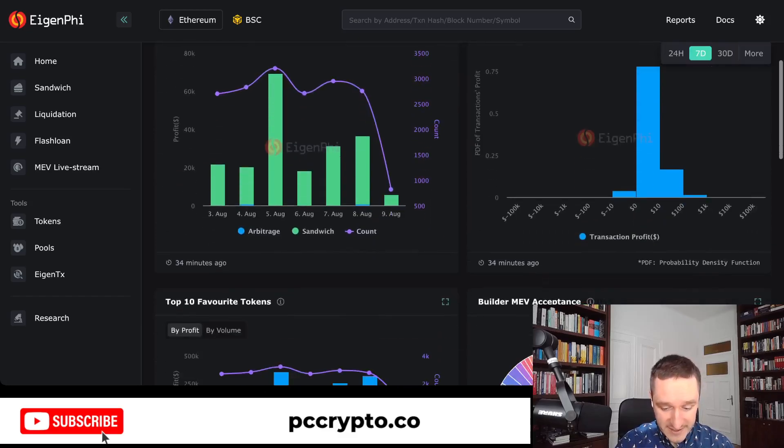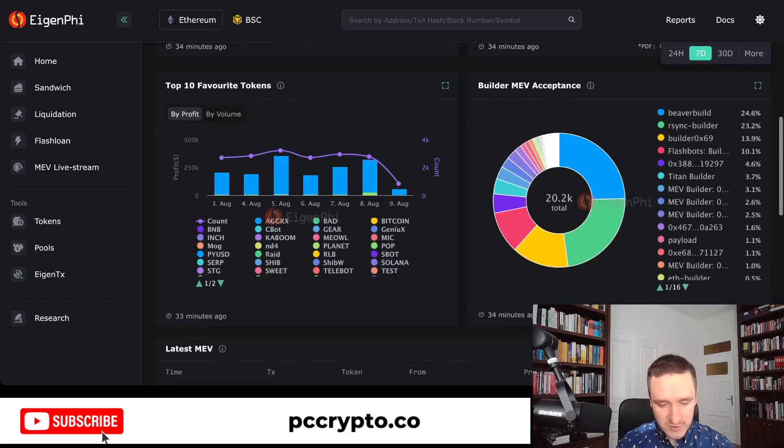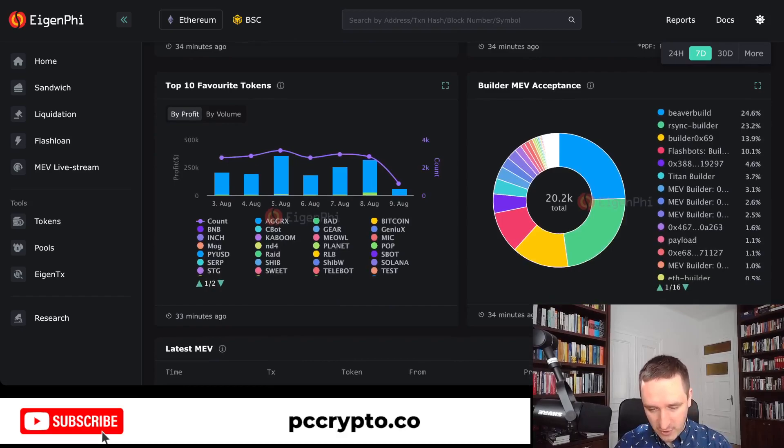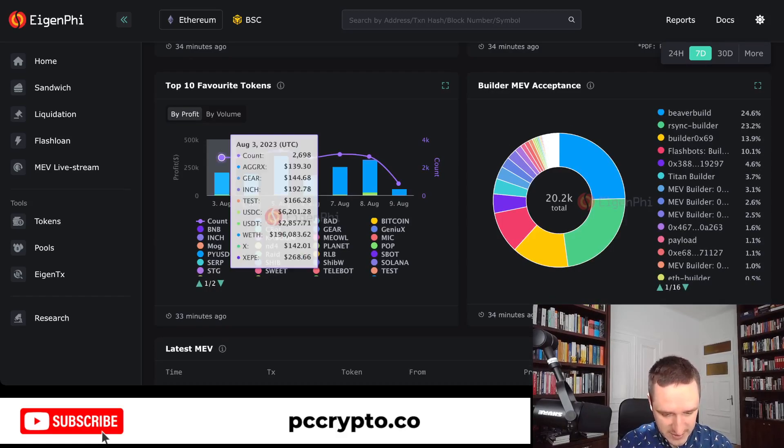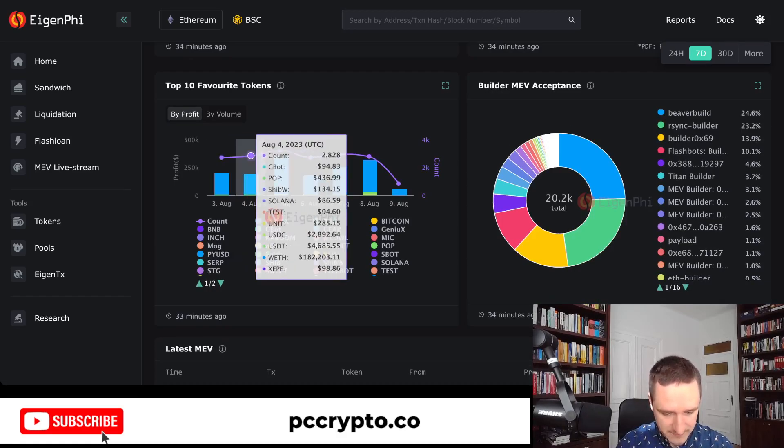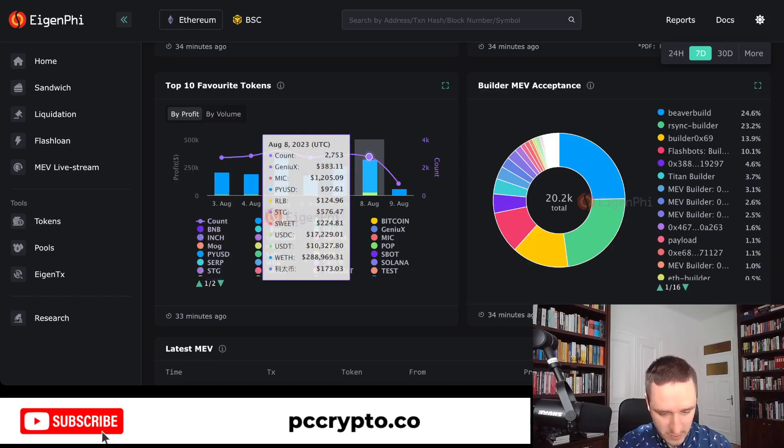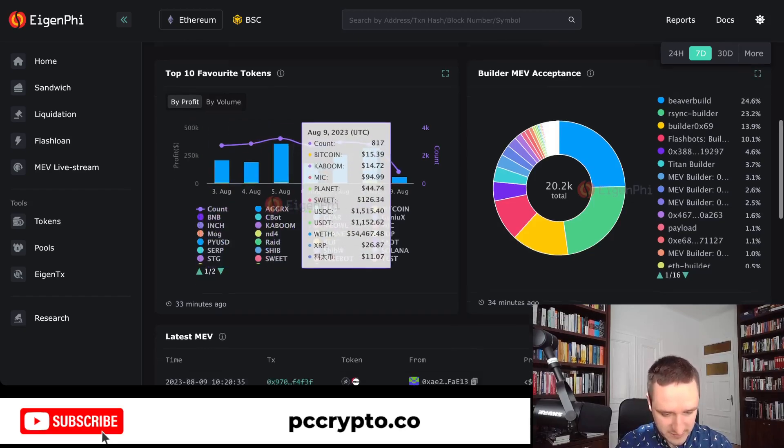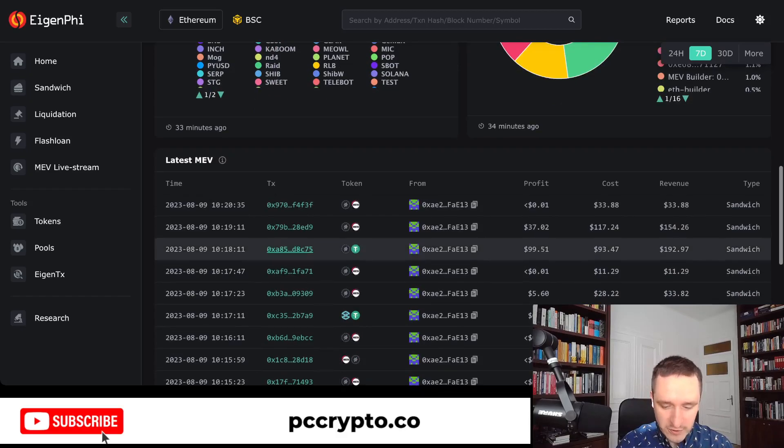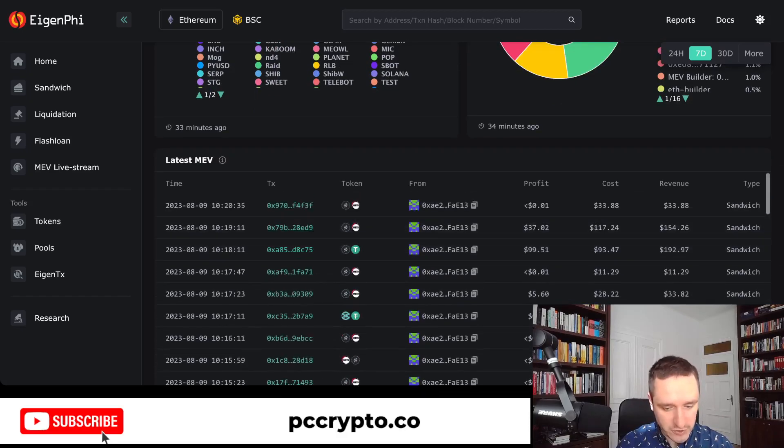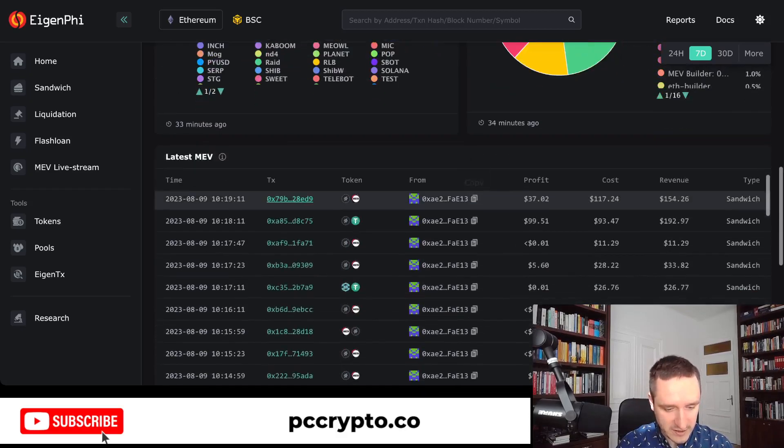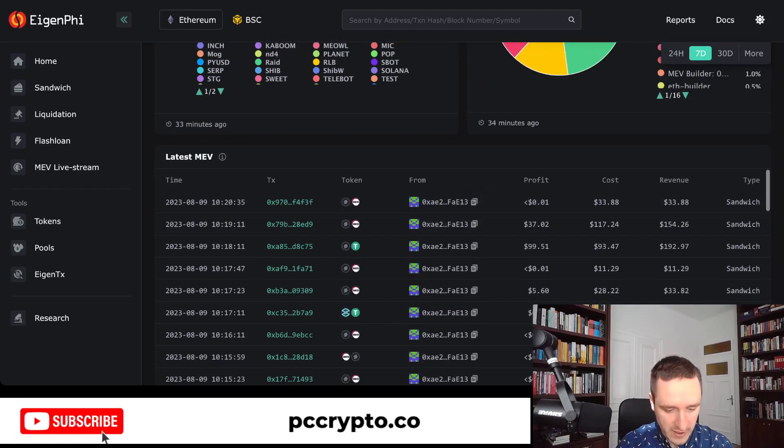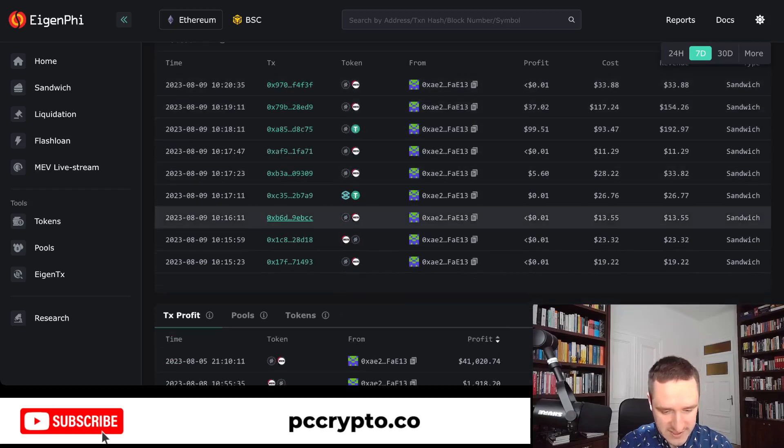He makes the transactions all the time. There's also a bunch of interesting statistics here of what kind of tokens he's trading mostly. There's basically everything, and he's going between different coins.